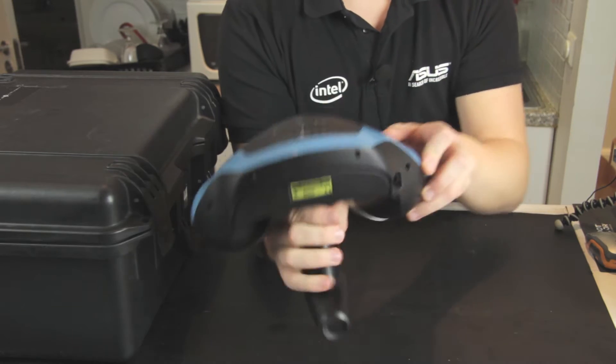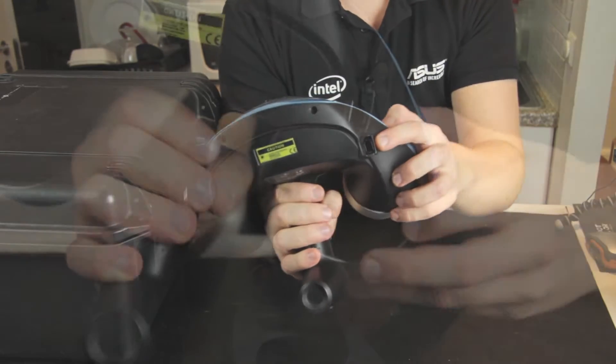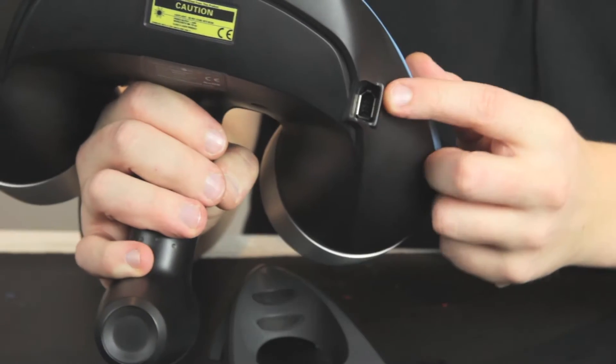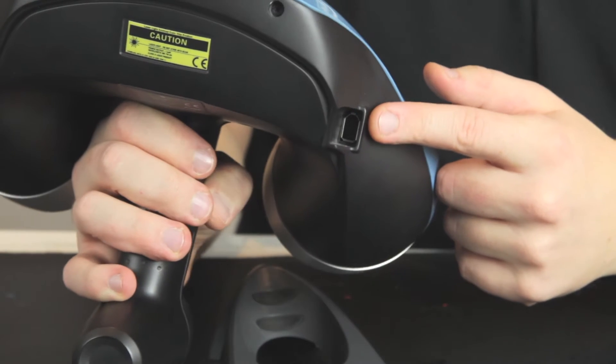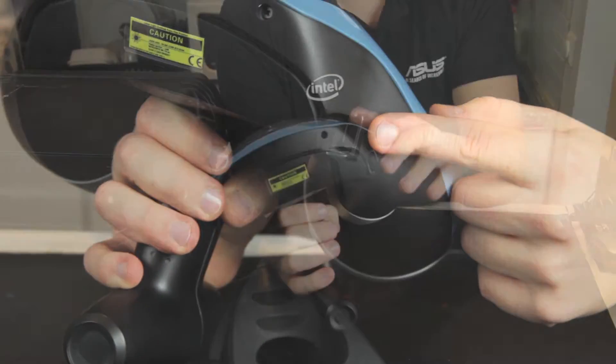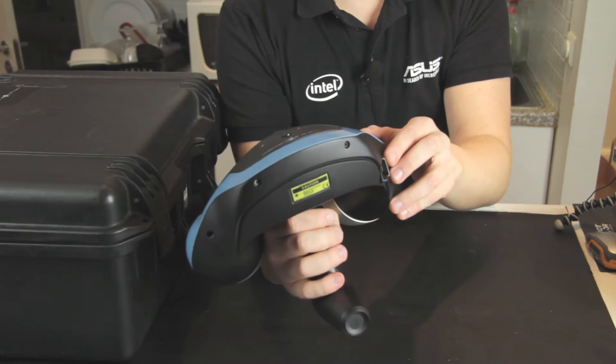And also here on the side we have the firewire cable in. So you have to have a PCI Express converter, we'll get into that later.